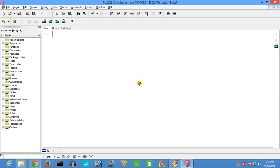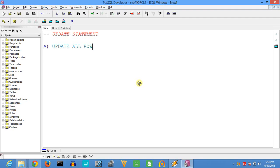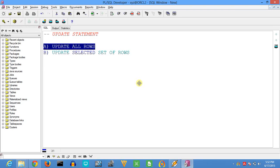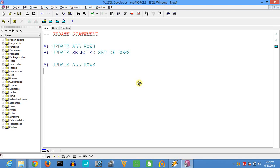Hello friends, welcome back. In this video we will see how to update or change the values that are present in the table using the UPDATE statement. The UPDATE statement has two variations: first is update all the rows, and second is update only the selected number of rows that are present in the table.